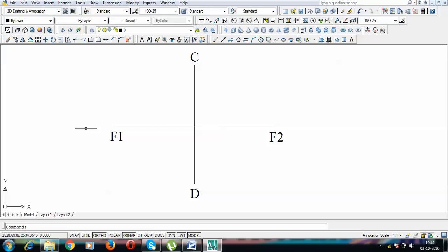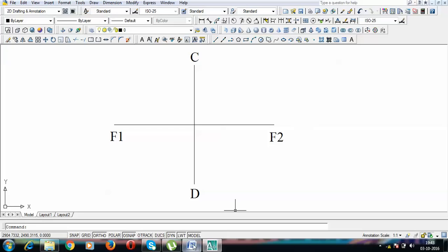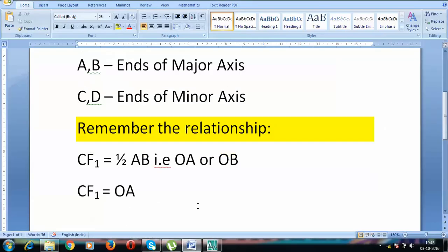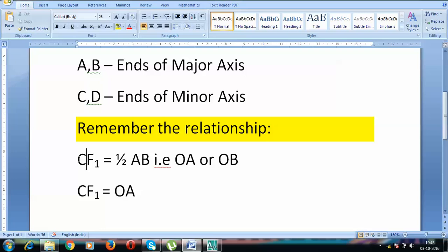The next thing is to locate point A and point B — the ends of the major axis. Once we get these points, we can easily construct the ellipse. We've been asked to construct one half by oblong method and the other half by concentric circles method. To do so, we first need to find and locate endpoints A and B. There is a very popular relationship: CF1 equals half of AB.